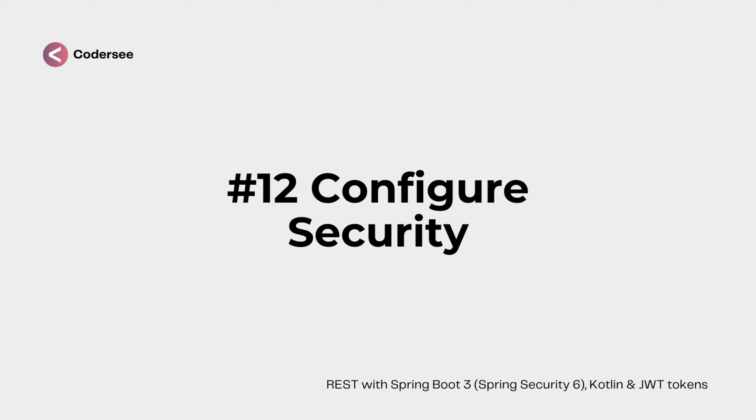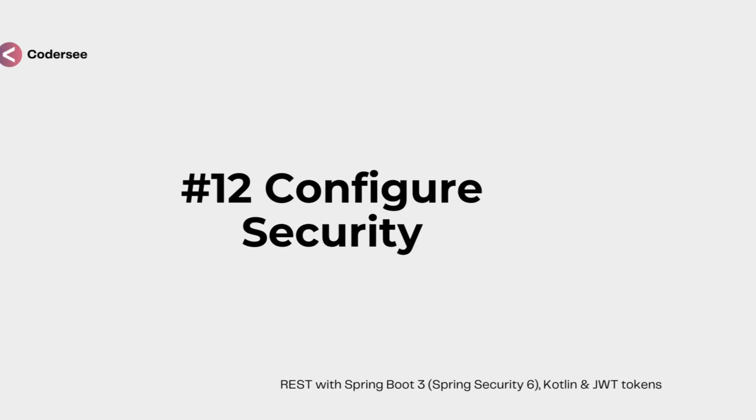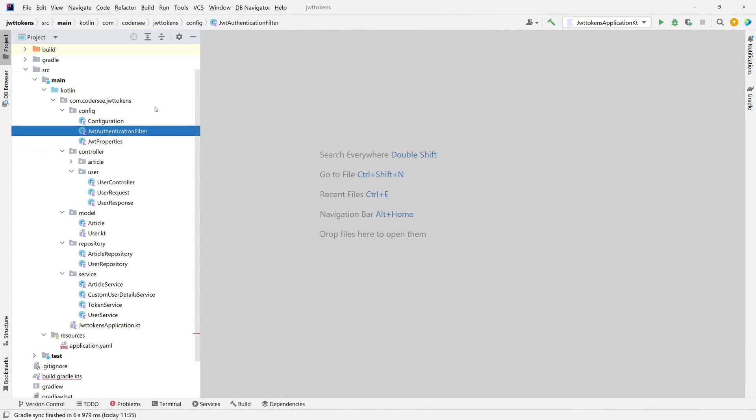In this video we'll see how to add security configuration. This will be the place where we actually add our filter to Spring Security filters and we will also specify the JWT authentication filter. To do so, let's create a new class inside the config package.